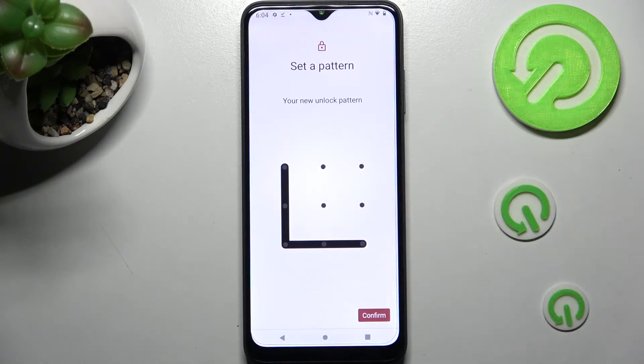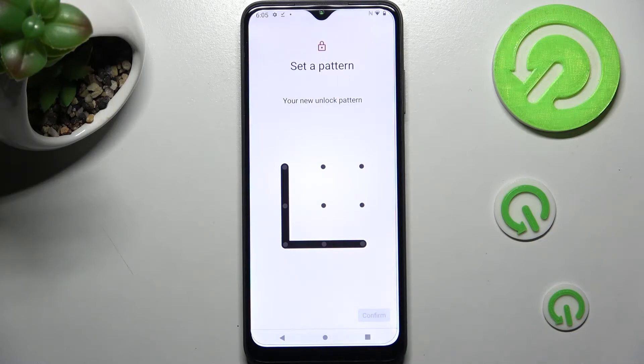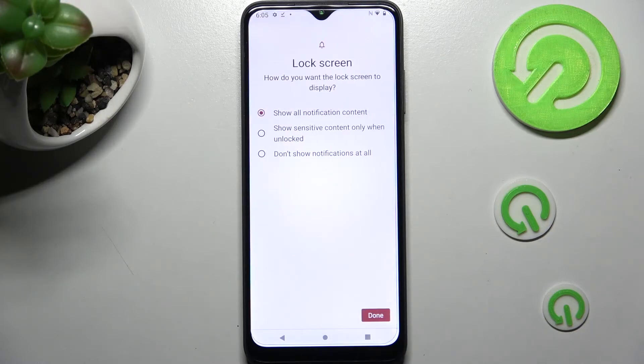Then click confirm at the bottom right corner as well. Now tap on one of those options to pick the best one for you.